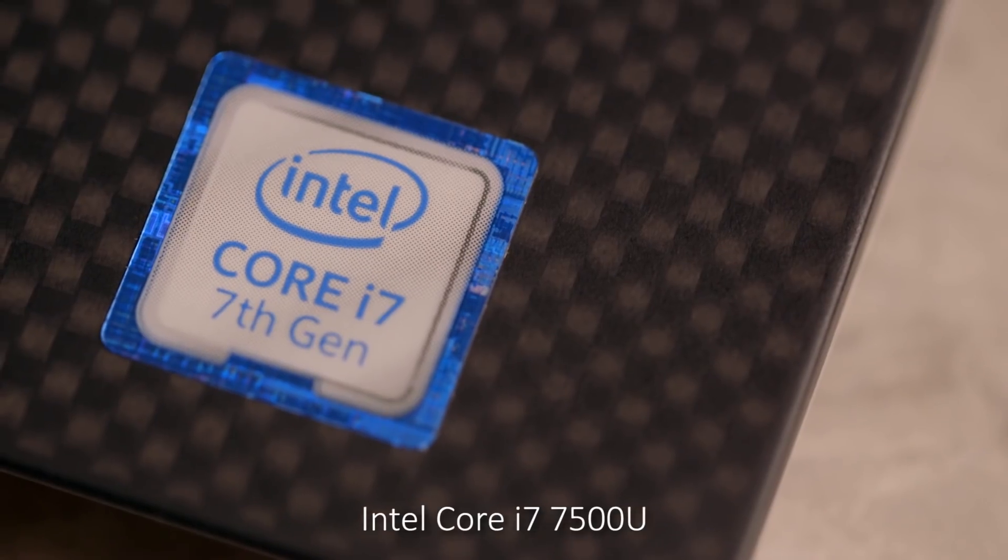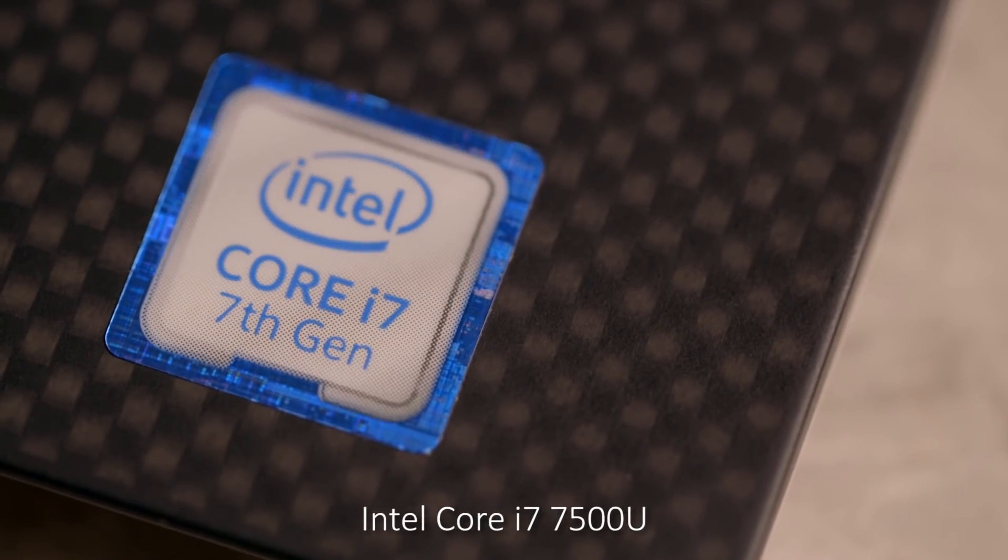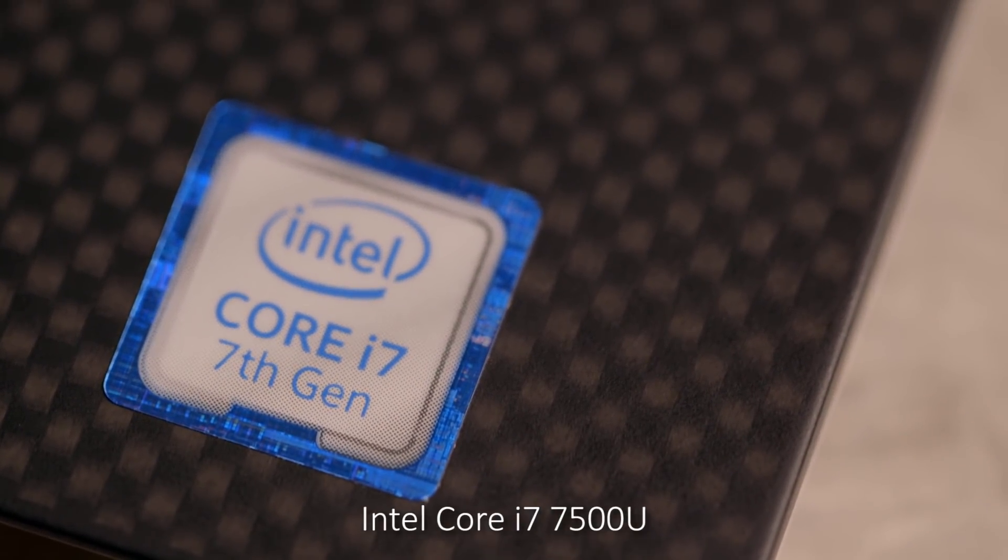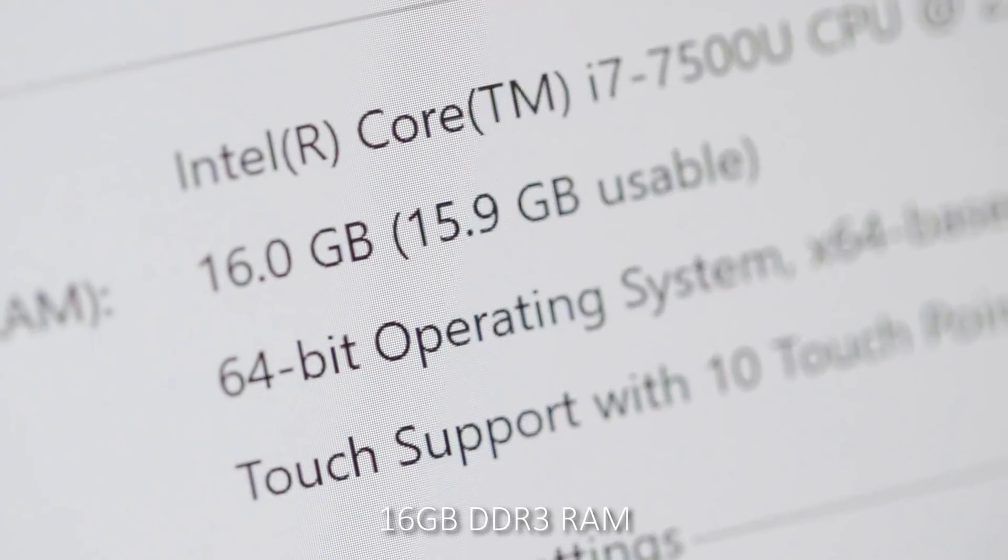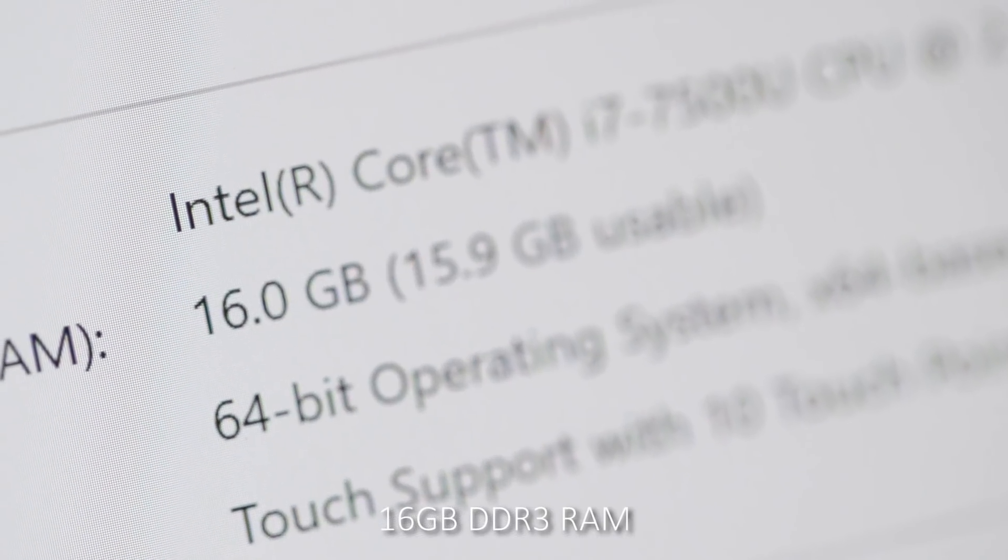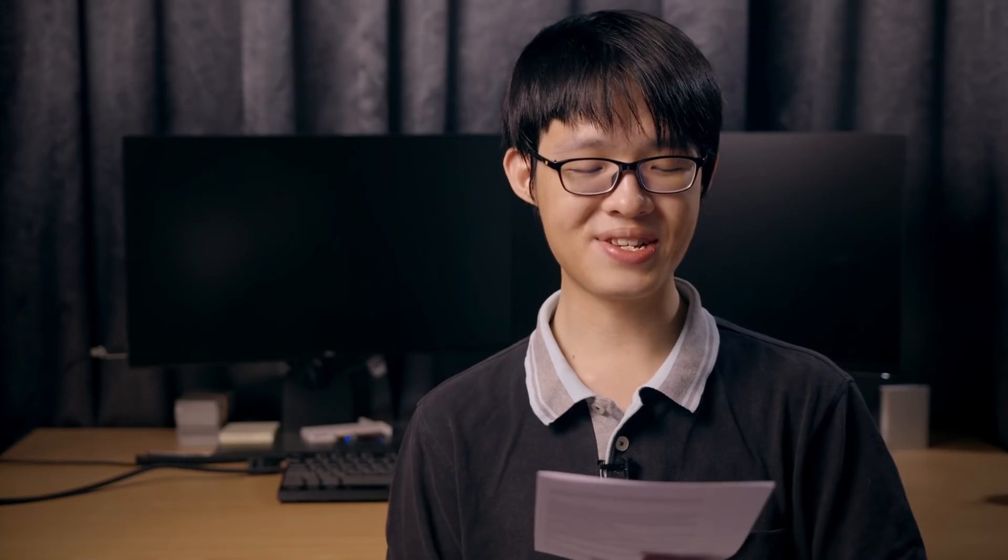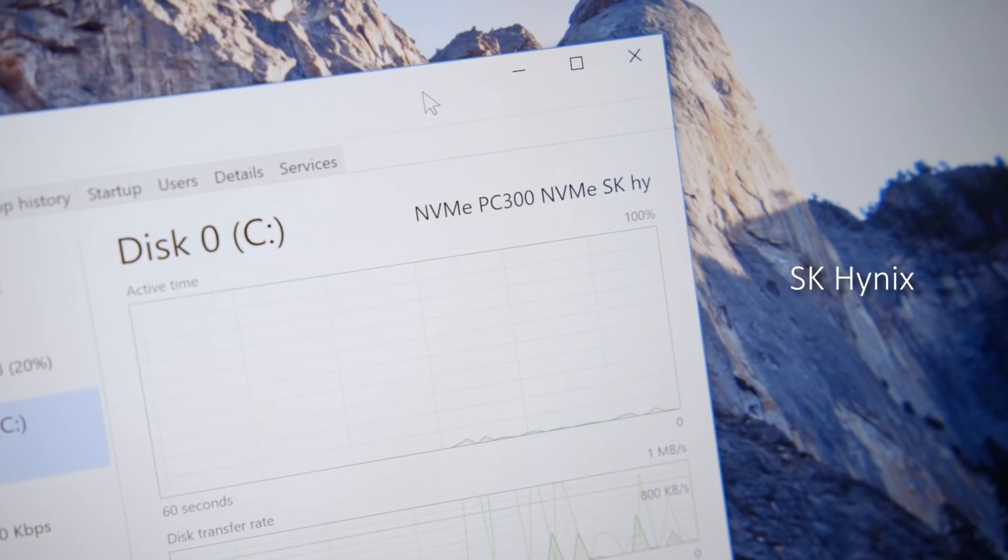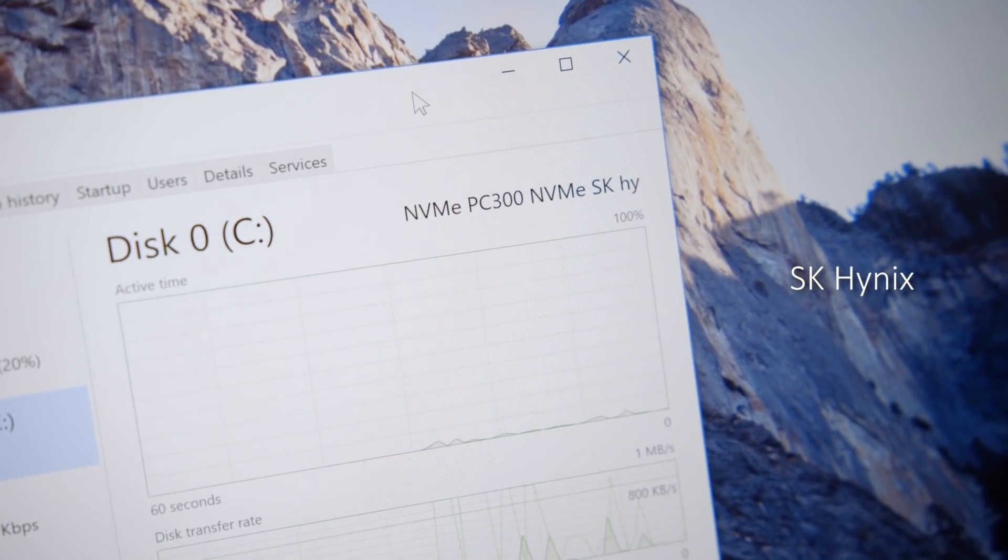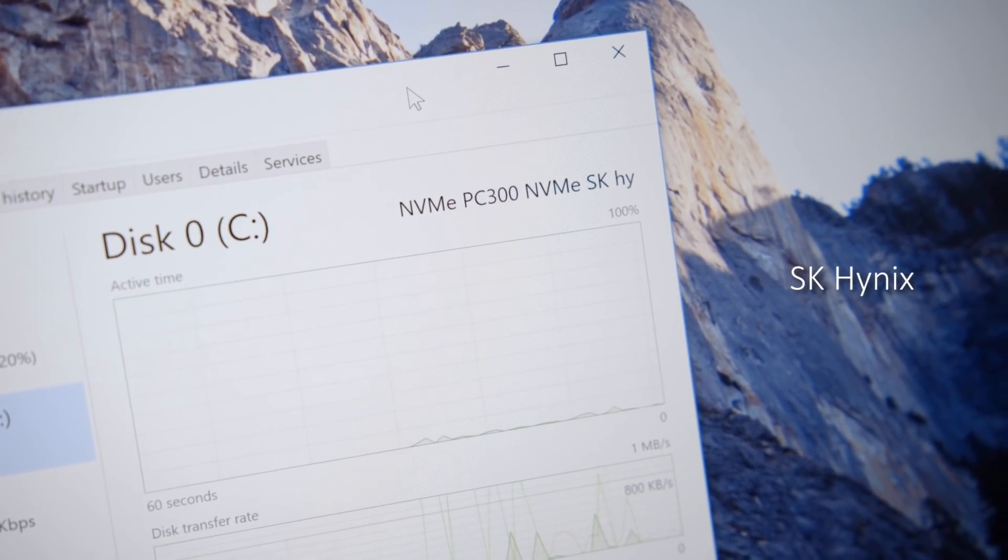Alright, so I'll get the specs out of the way first. It's got an Intel 7th generation Core i7-7500U, 16GB of RAM. It's got a 1TB SSD made by SK Hynix, I've never heard of that brand before. But it's still a 1TB NVMe M.2 SSD.